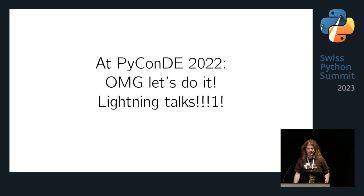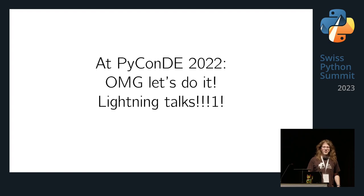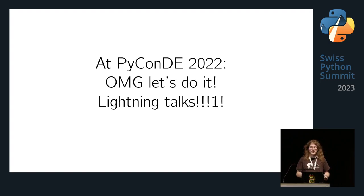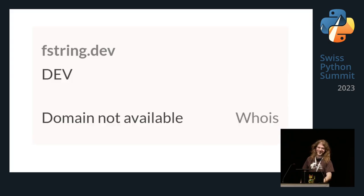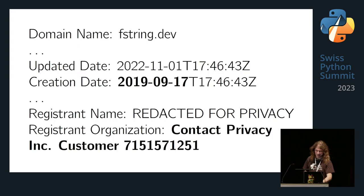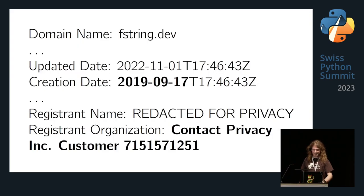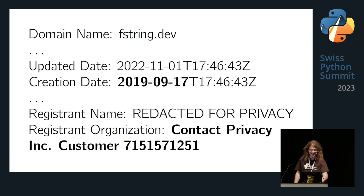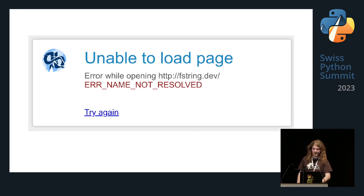Then at PyCon Germany, three years later, I thought: there are lightning talks, I can tell people about this. Let's do this quick at the conference. Well, the domain was gone by then — it's owned by Contact Privacy Inc. If you're here in the audience, I'd like to have a talk with you. It's not even used.